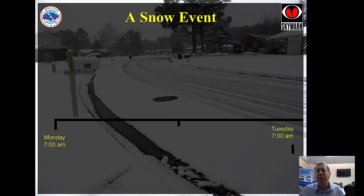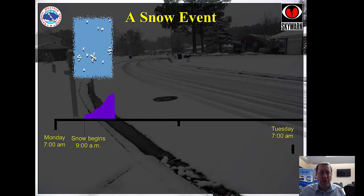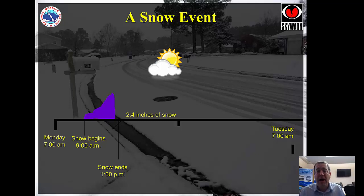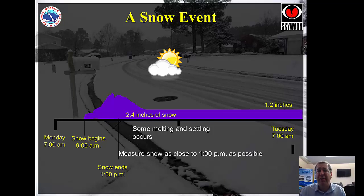This graphic really emphasizes that we want you to measure as close to the end of the snow as possible. On this fictitious event, snow begins Monday morning at nine o'clock, and by one o'clock we have 2.4 inches. We want you to measure as close to one o'clock as possible, because the sun may come out, the snow may melt or settle, and by the next morning you might have half of what you had the day before. Especially in eastern North Carolina, sometimes we'll have snow and a half day later it's completely gone.